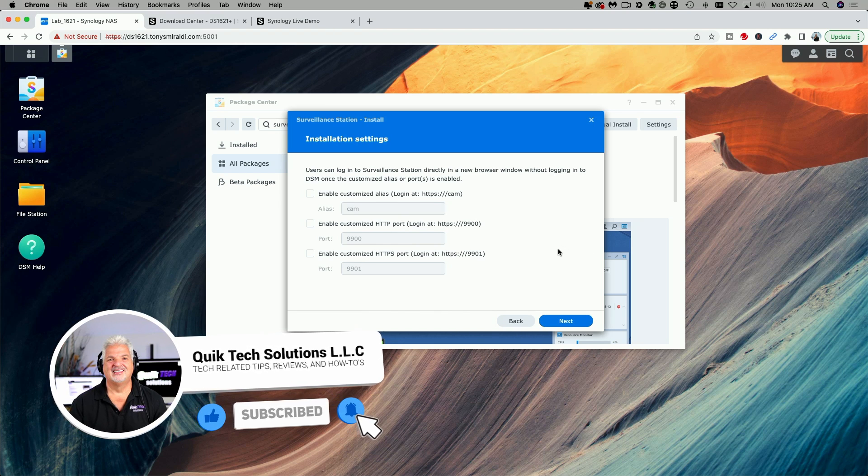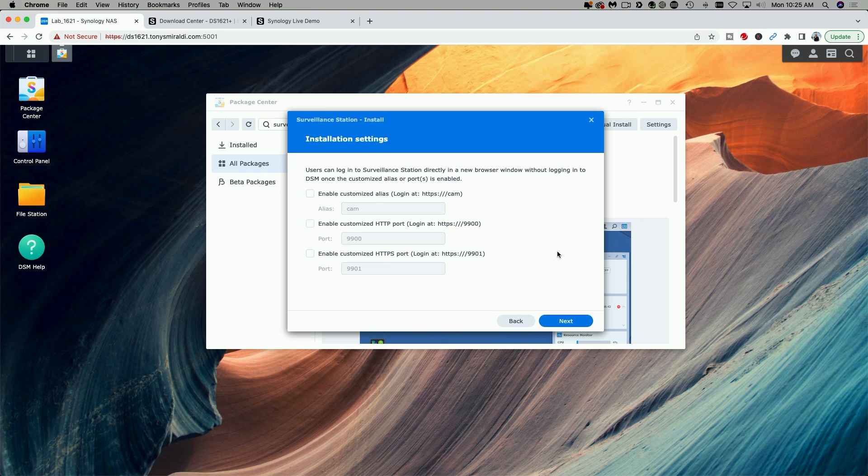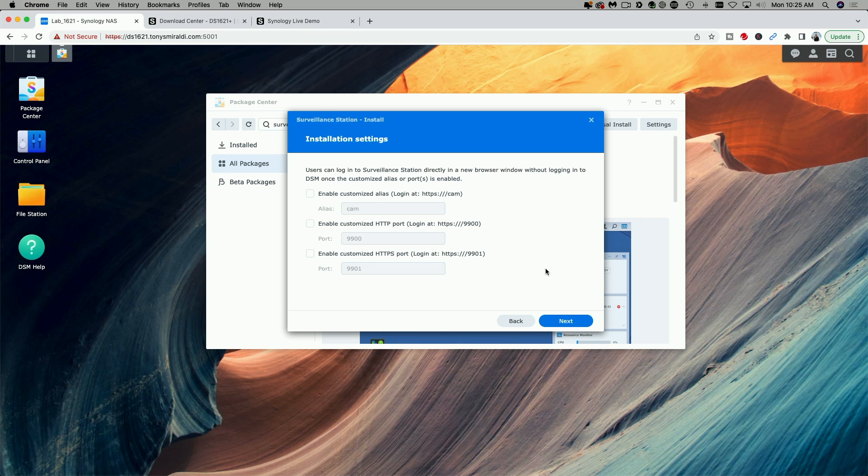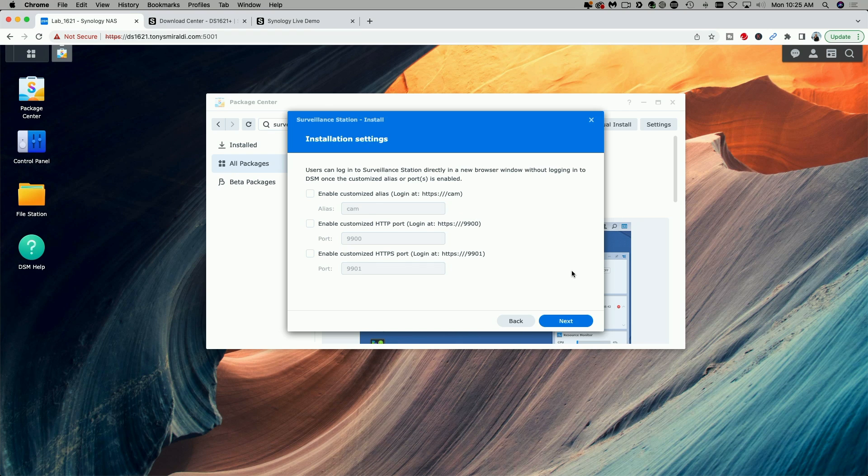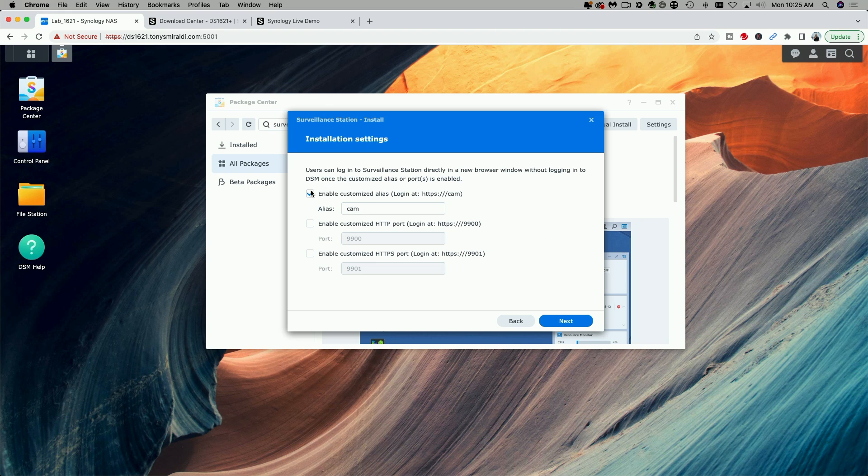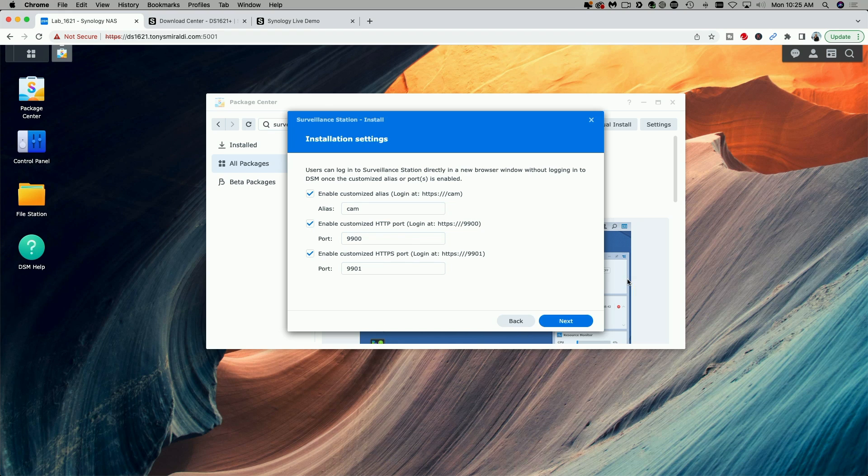Now here you can give the users the option to log in directly using a browser to the camera app or to the HTTP or HTTPS port. I'm going to enable all three for this purpose of this video. Let's go ahead and click on Next.